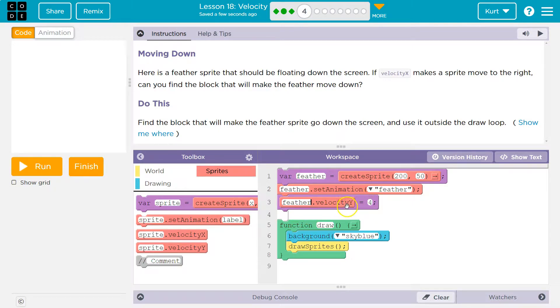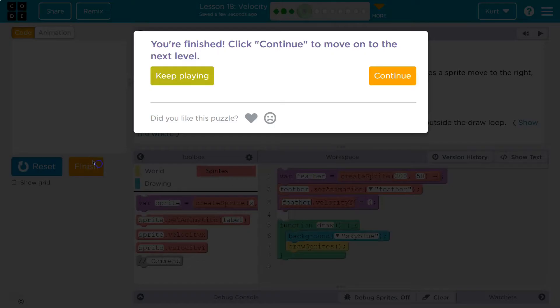So go ahead and do that — we're not going to put it down here. We have a fancy falling feather. Onward.